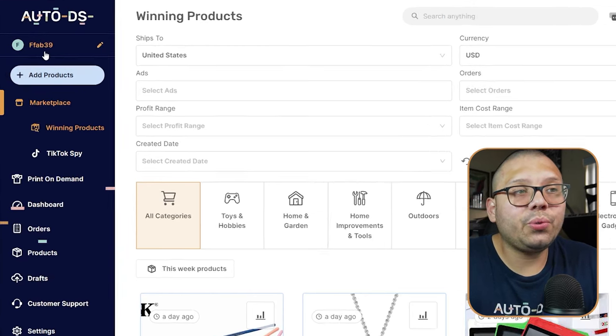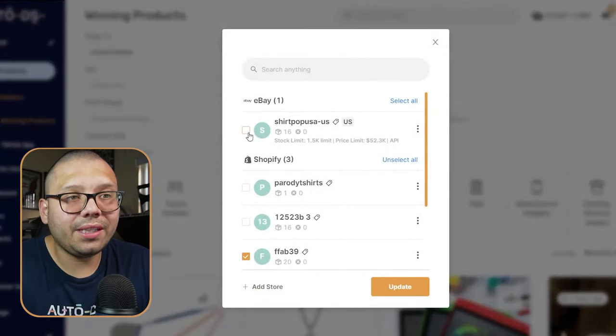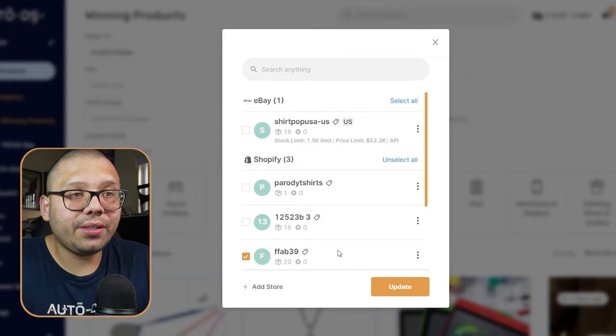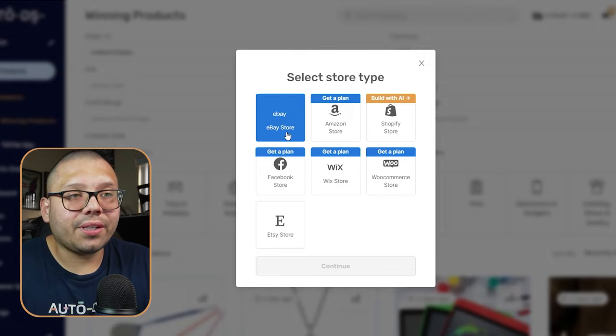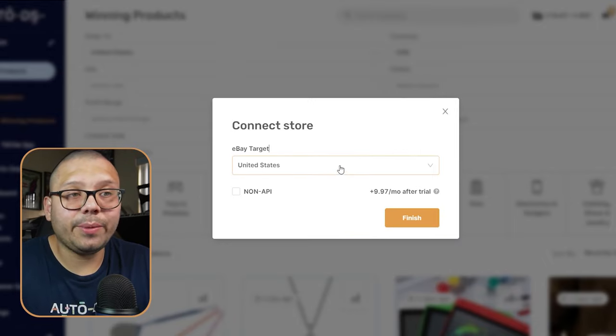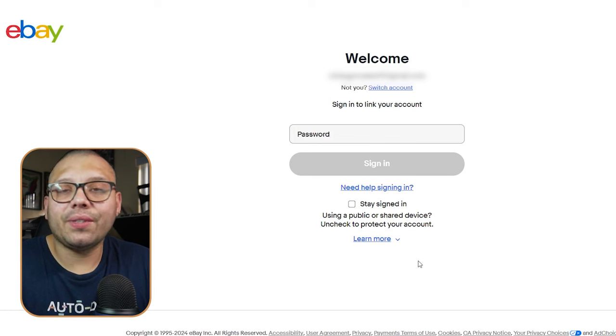If you don't have an account with AutoDS, getting started is super simple — it only costs $1 and you get a two-week trial. After you sign up for AutoDS, you need to connect your eBay store to your AutoDS account. Click on add a store, then click on eBay, hit continue. Your eBay target is whatever location you're drop shipping to — in my case the United States. Click finish, sign on, authorize the connection between AutoDS and eBay, and you're done. Your store and your AutoDS platform will be connected.